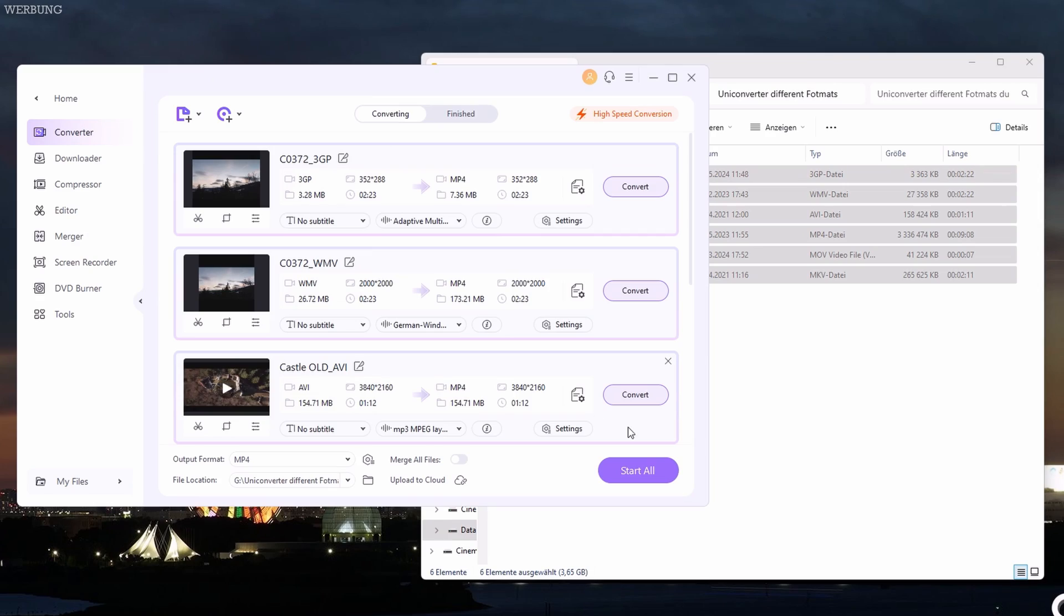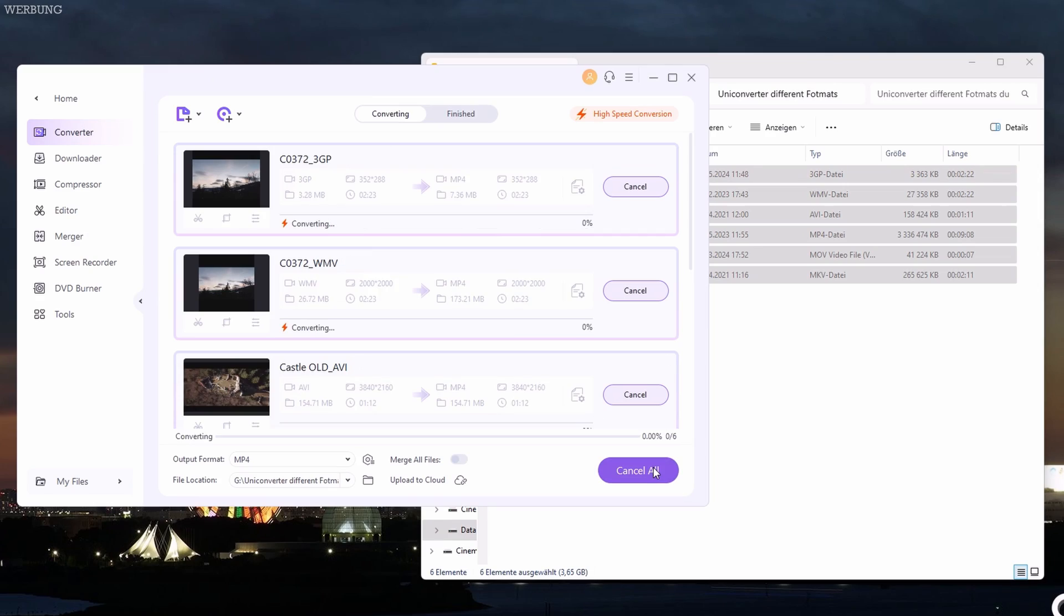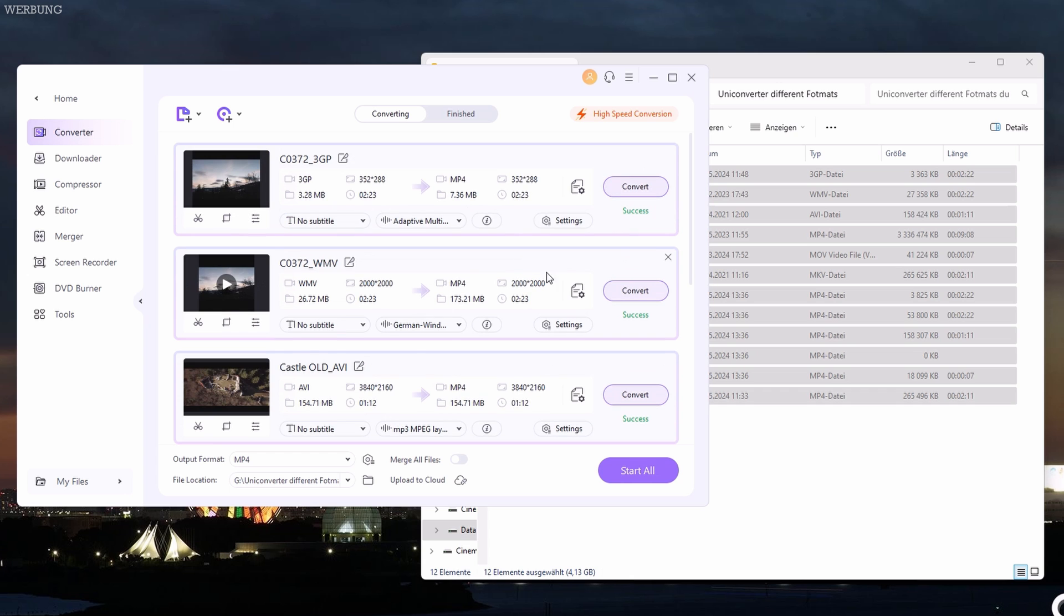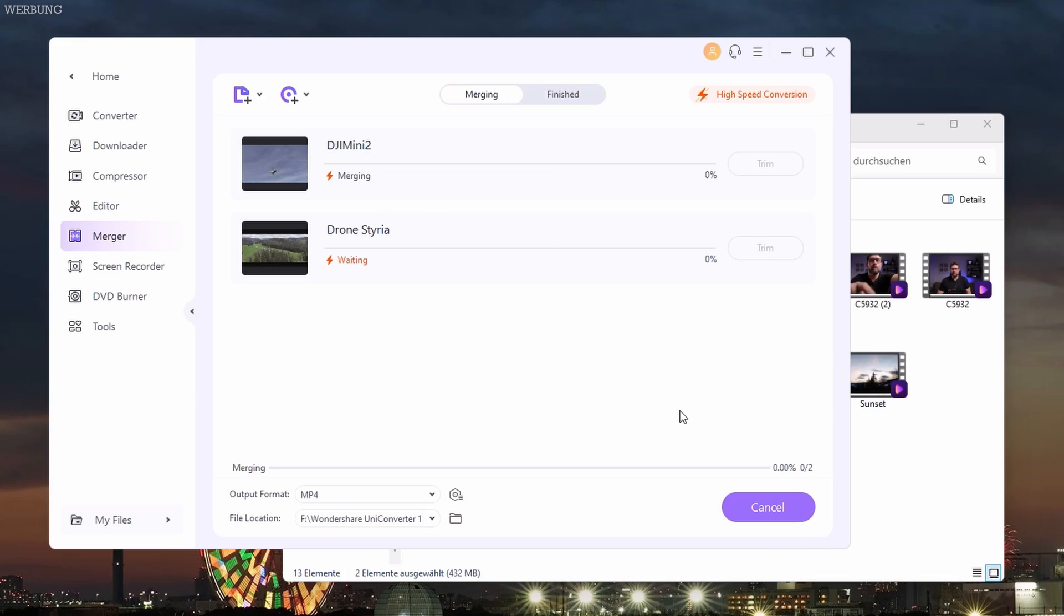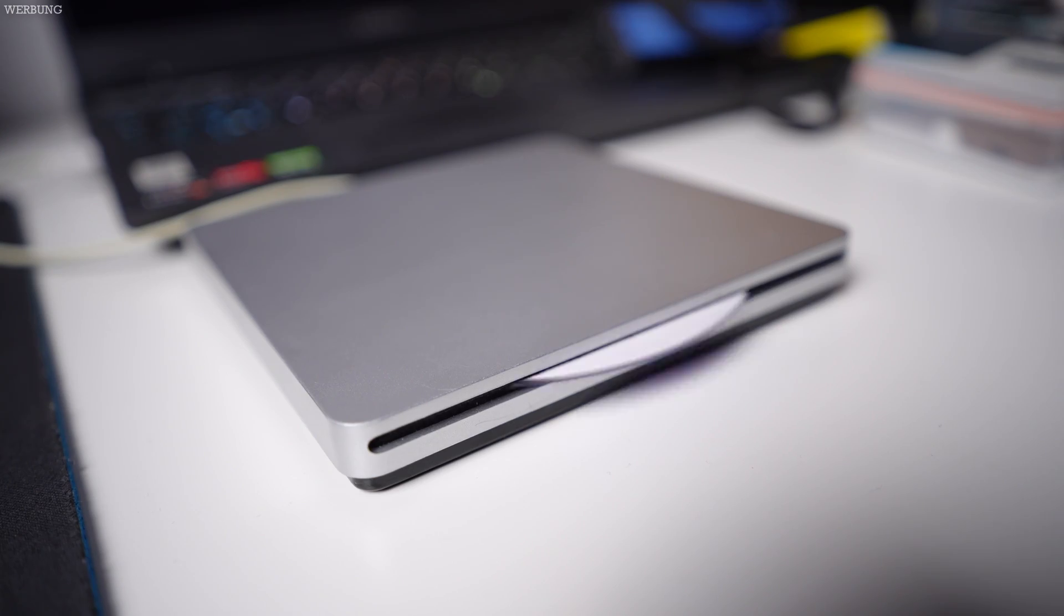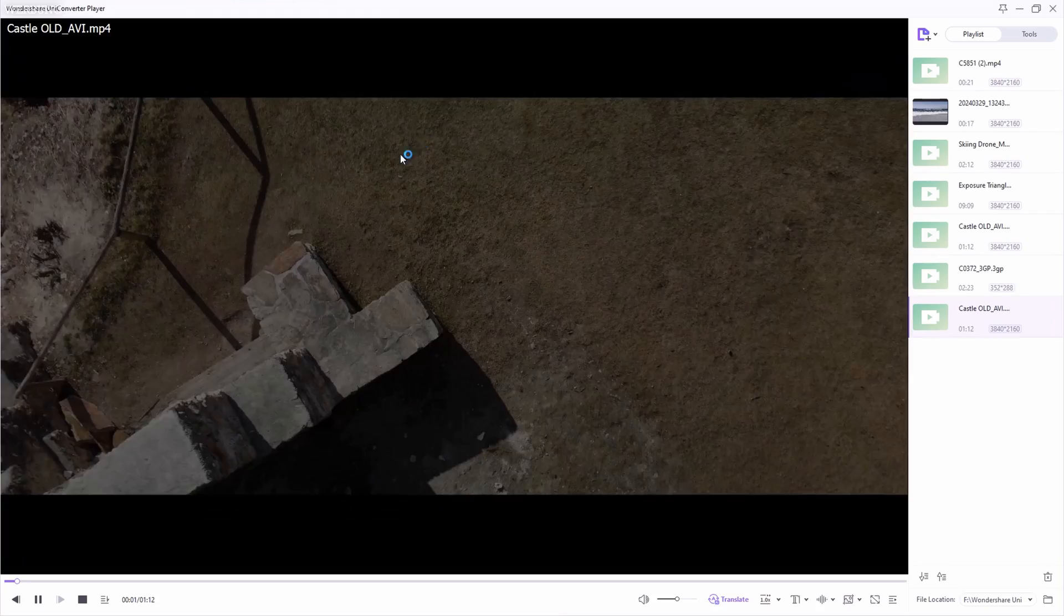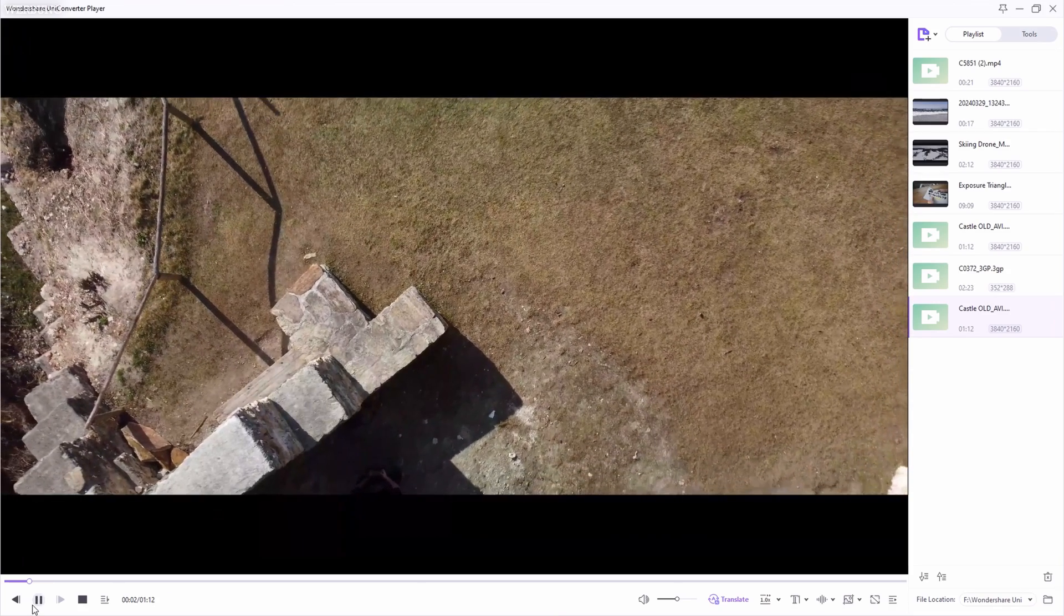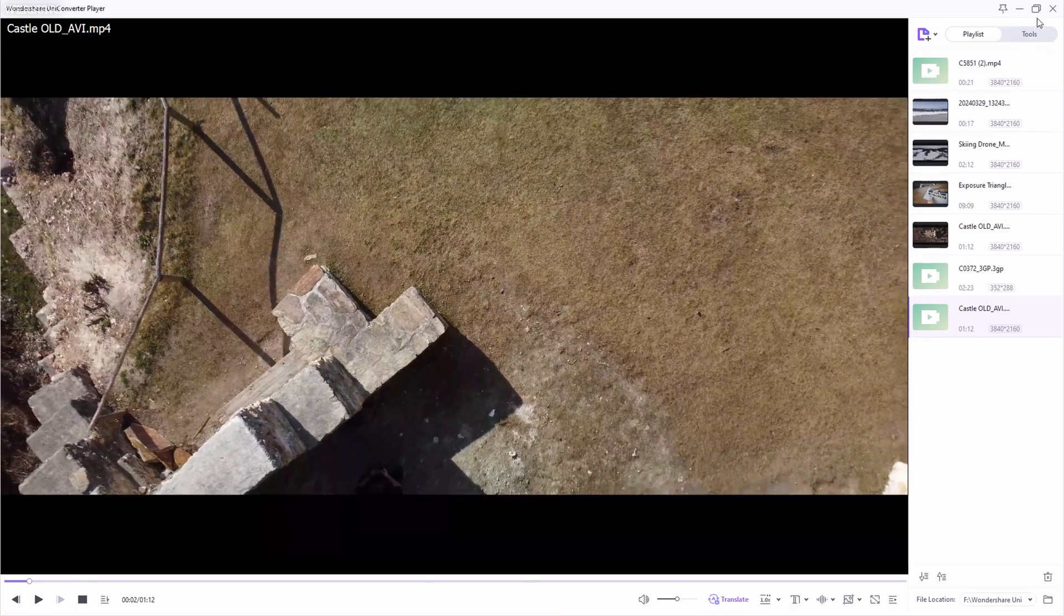We will explore together the main features including the video converter supporting over 1000 formats and the compressor, which reduces file sizes without significant quality loss. The tool also includes a handy merger, a built-in editor for convenient quick edits, and a DVD burner for physical media perfect for client work. Additionally, there is a 4K to 8K player that handles almost all formats. This is a lot, so let's get right into it.